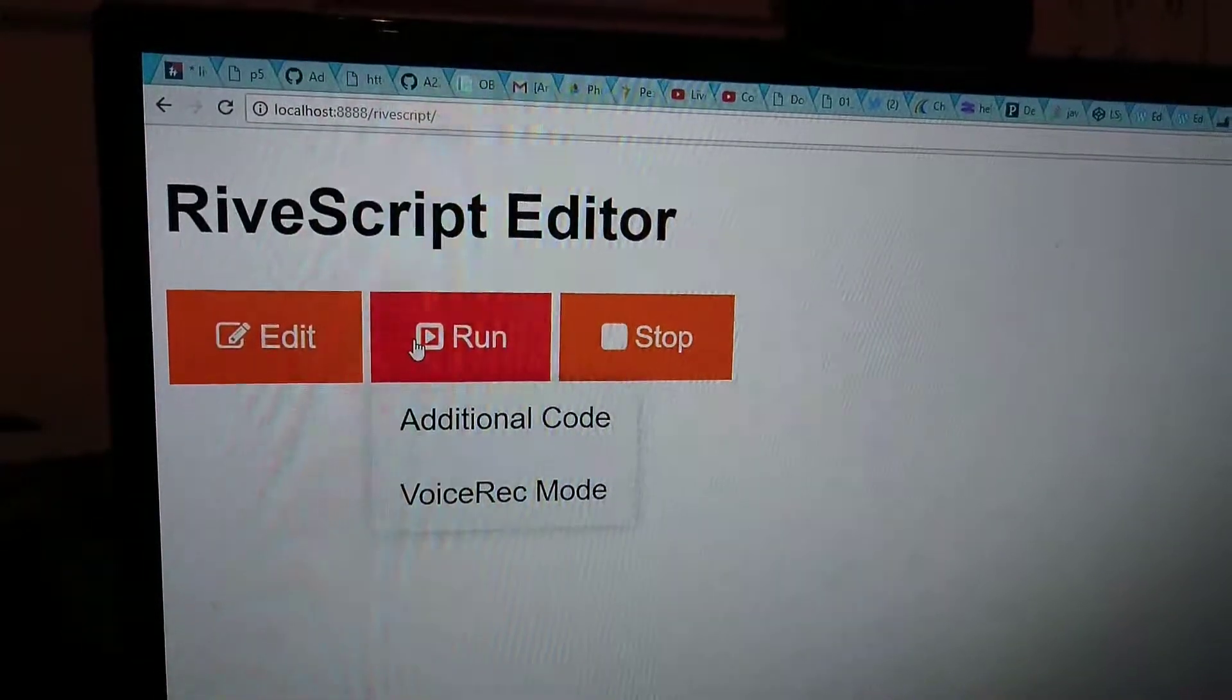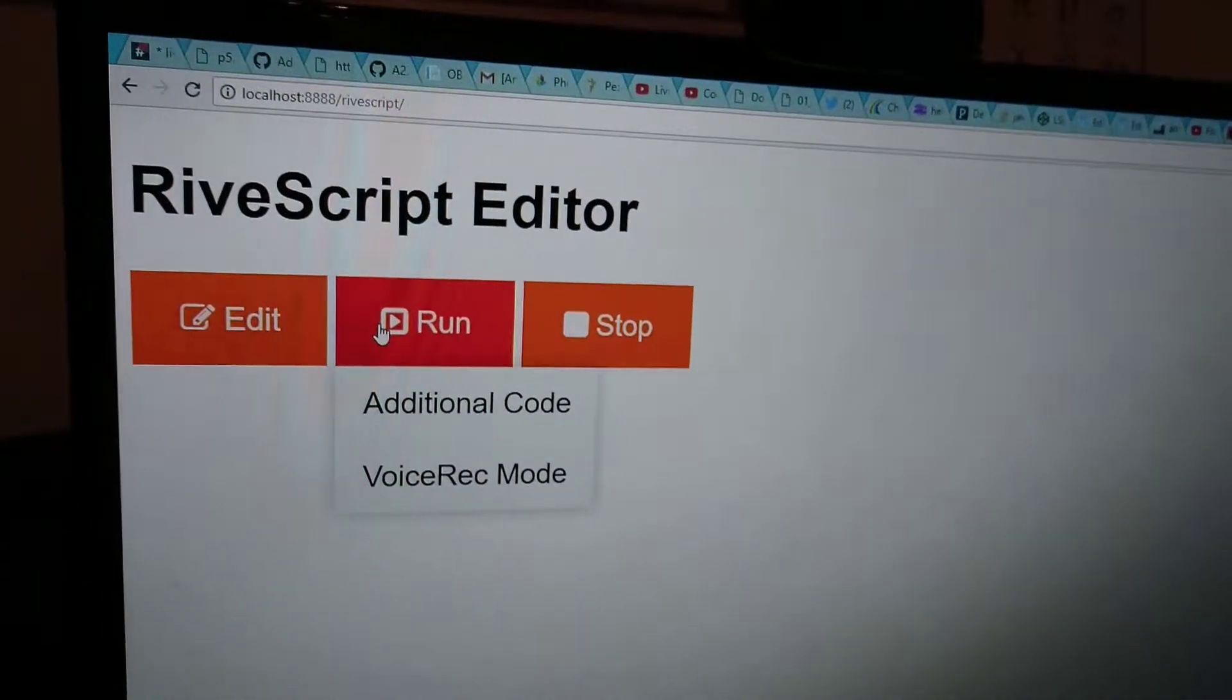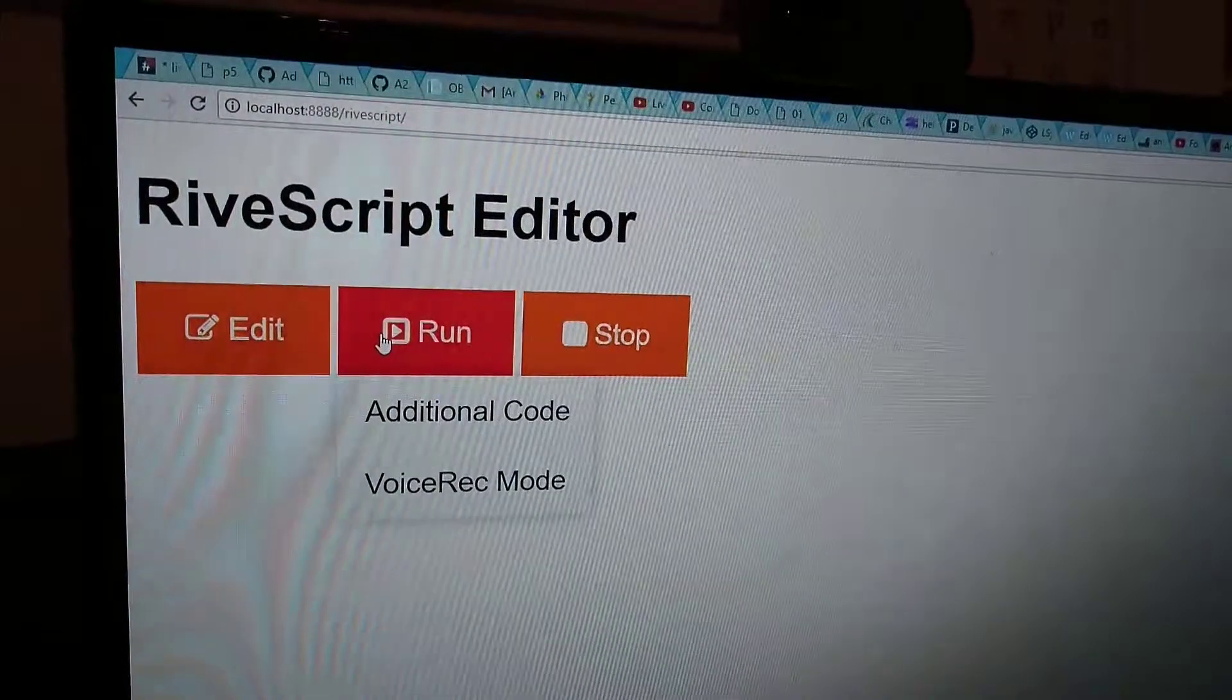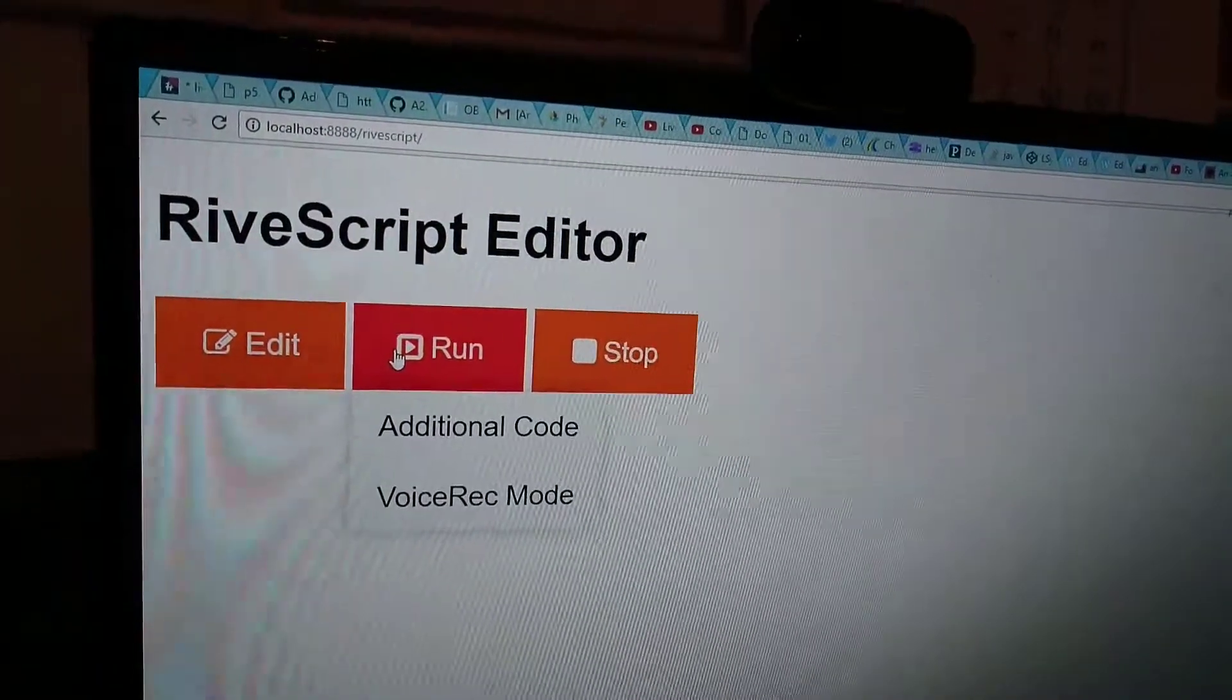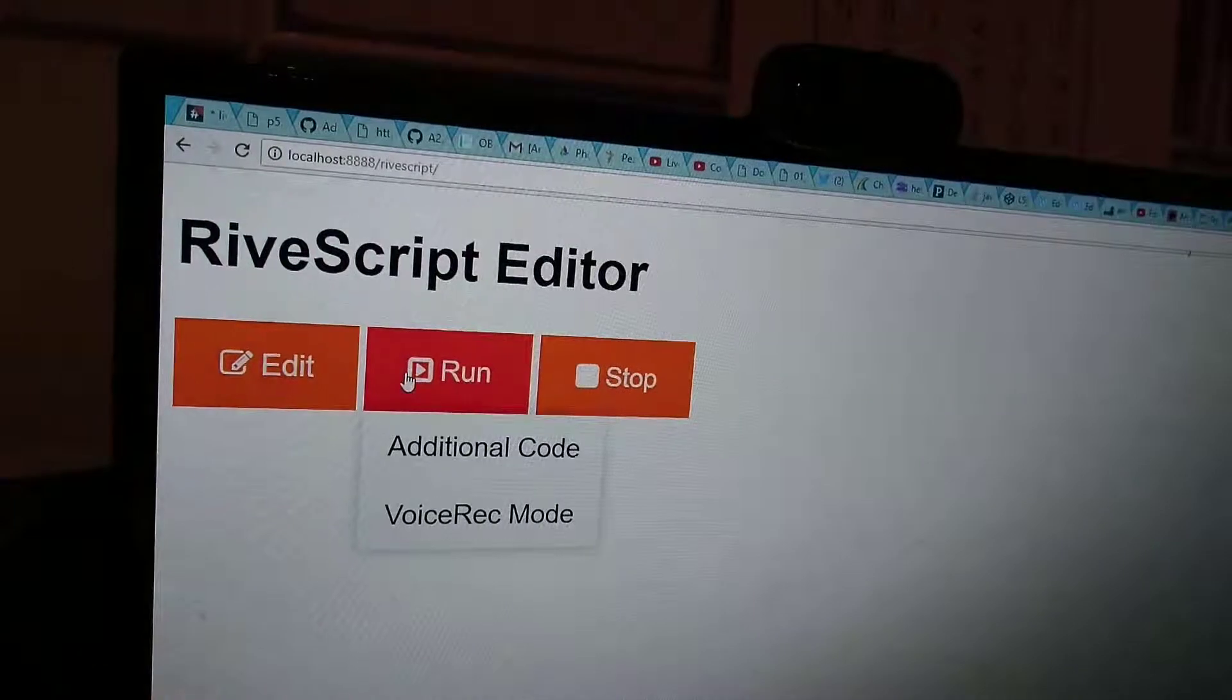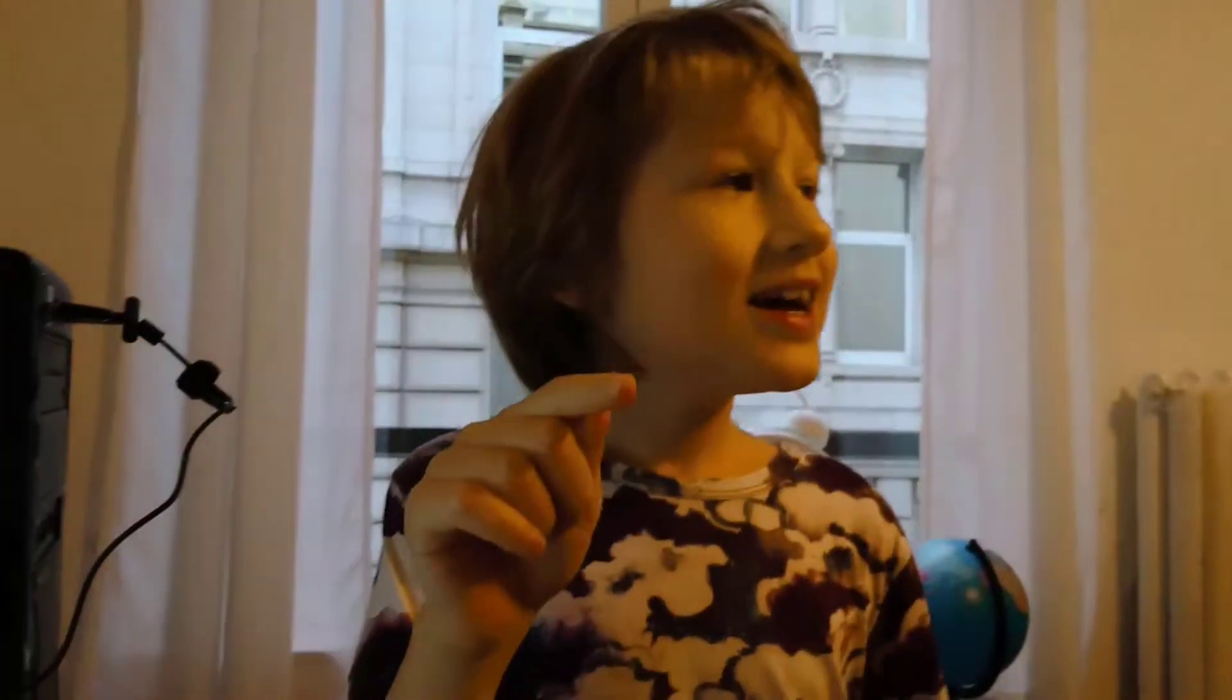But wait a second, I thought you already made two chatbots on the website of RiveScript, in the online editor? No, I already made one chatbot that's locally on my computer, on my laptop. Another one is on the RiveScript playground.